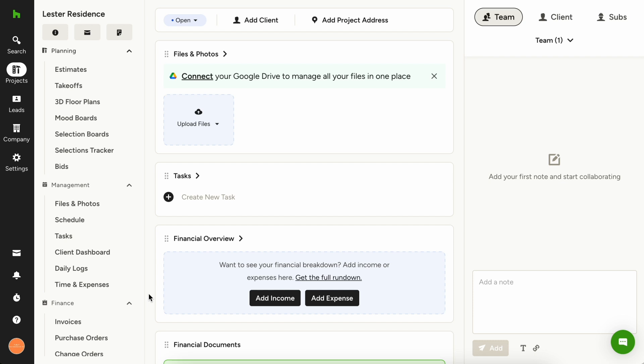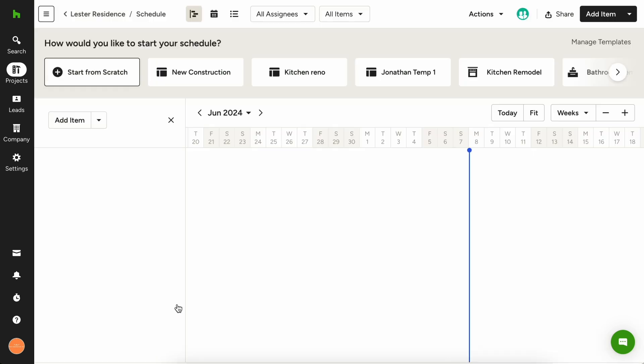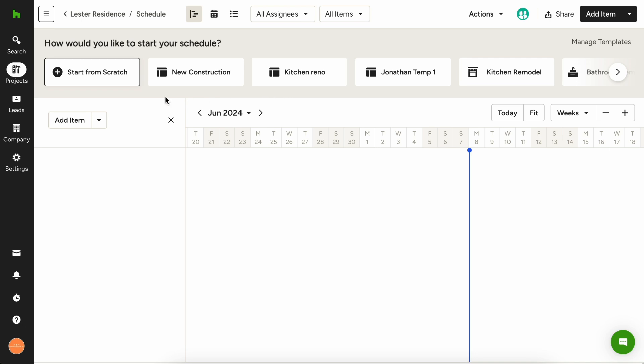We make it easy in House Pro to create job schedules, schedule templates, and to make changes to your schedule. When you are ready to start building your first schedule, navigate to the schedule in the left-hand navigation of your project. You can create your schedule from scratch or from one of our pre-built templates. For this demonstration, let's start from scratch.